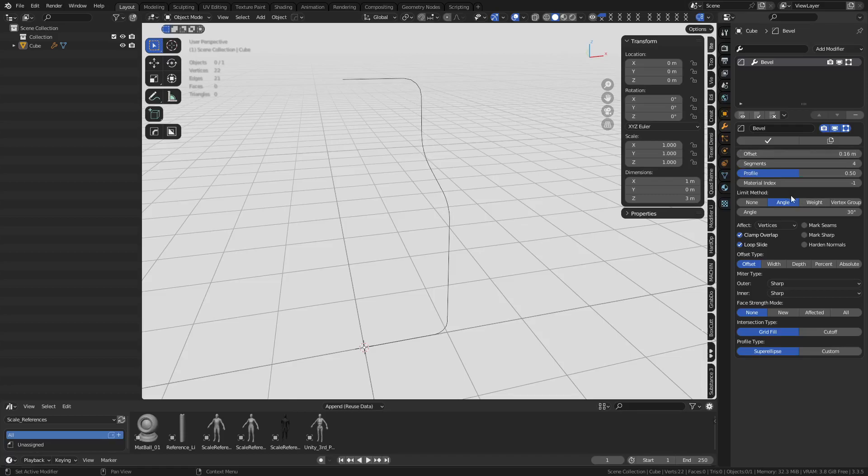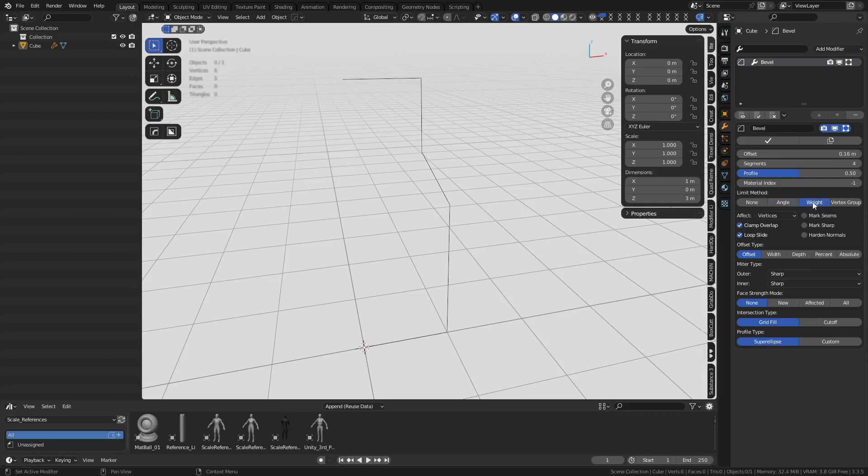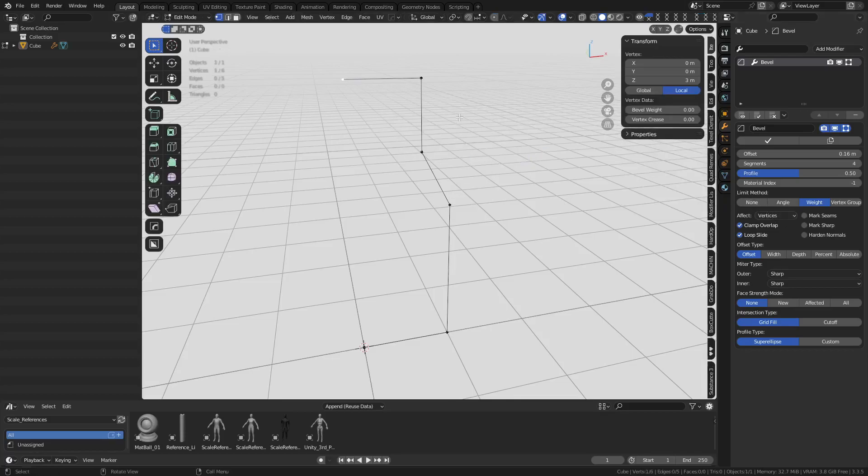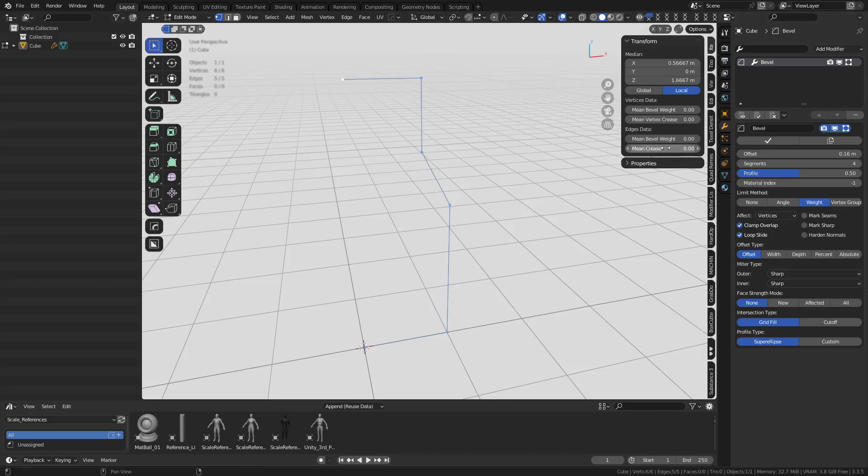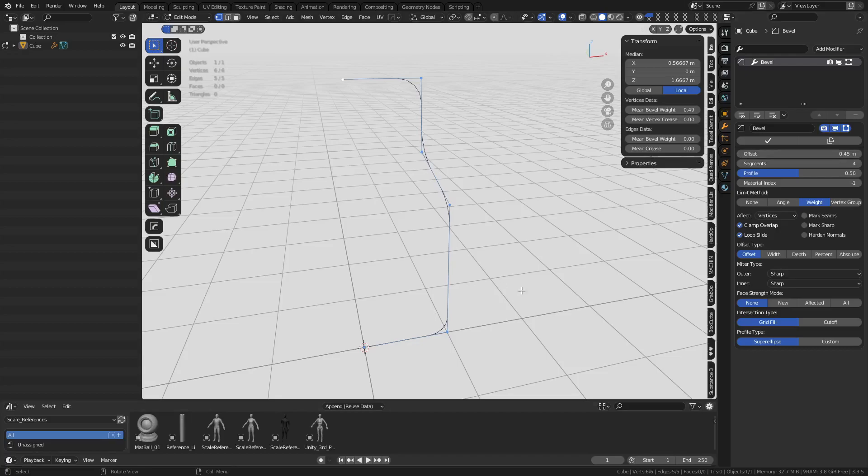Now let's take it a little step further. We're going to change it over to weighted, so we use weight, still affecting vertices. We're going to go into edit mode and we can select these vertices and we can change each one of these, the vertex data mean bevel weight. We can bump that up and down. We might have to change the offset up higher as well.